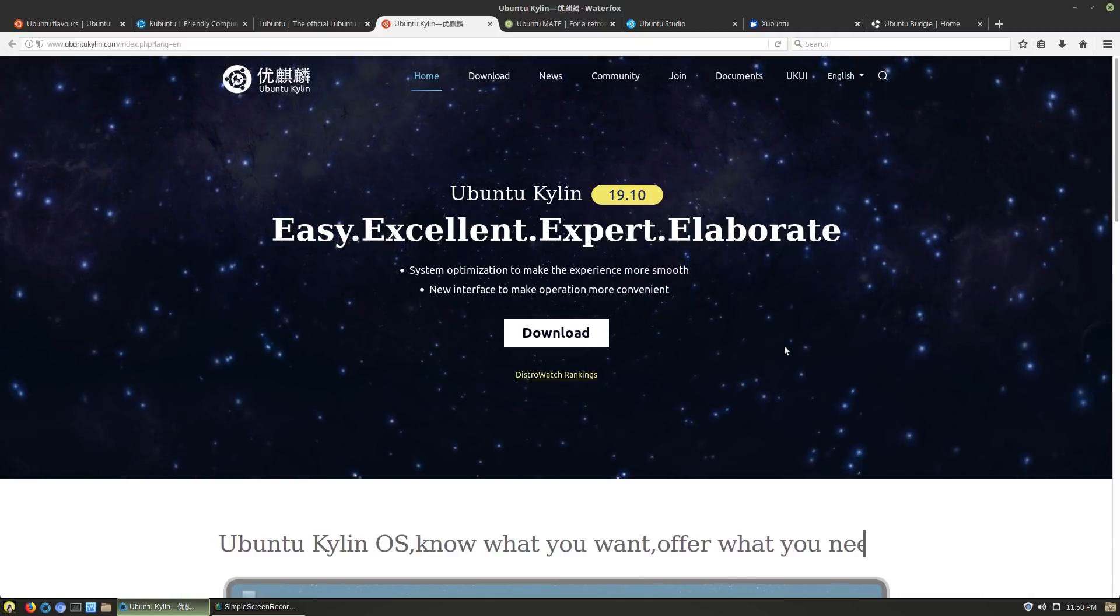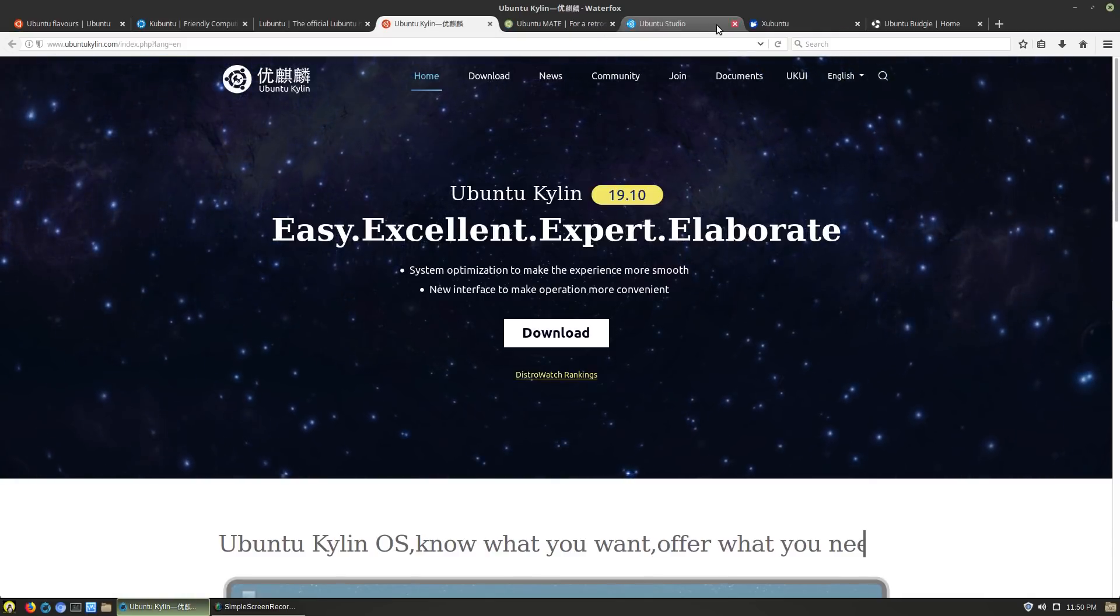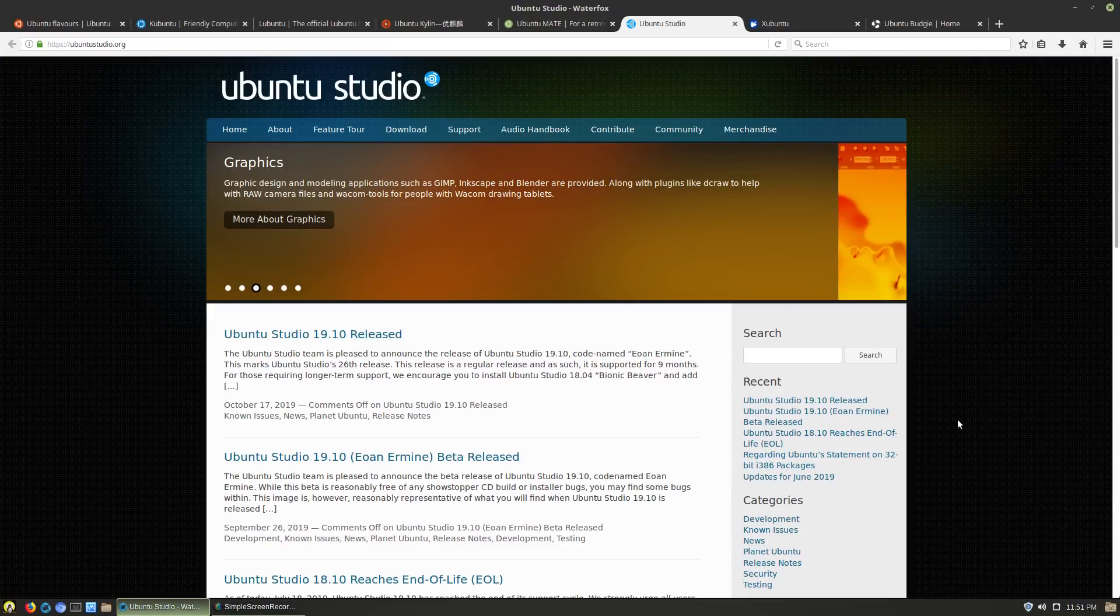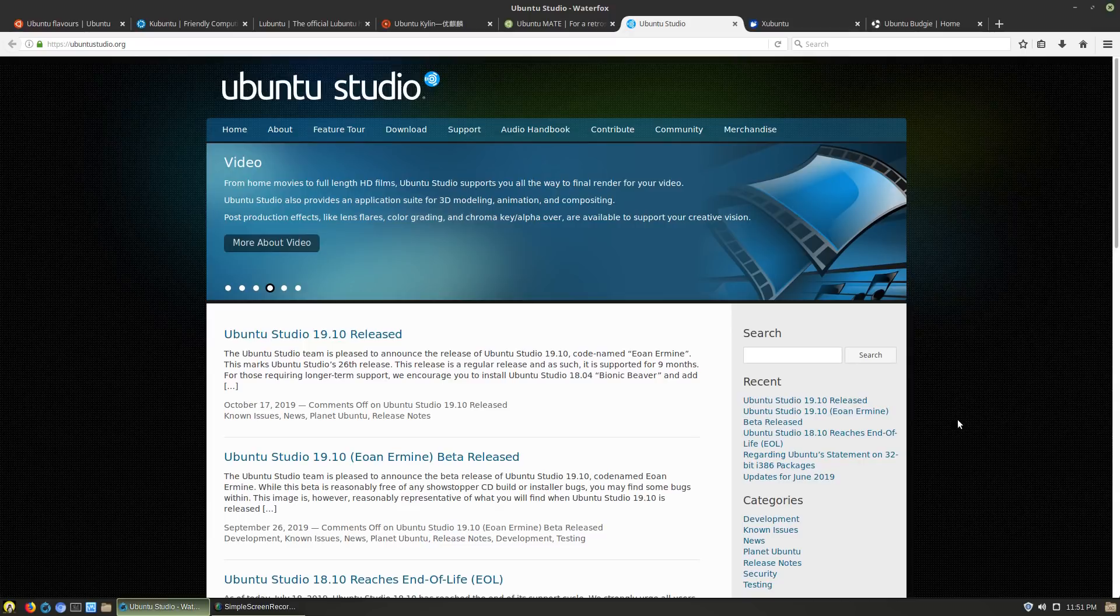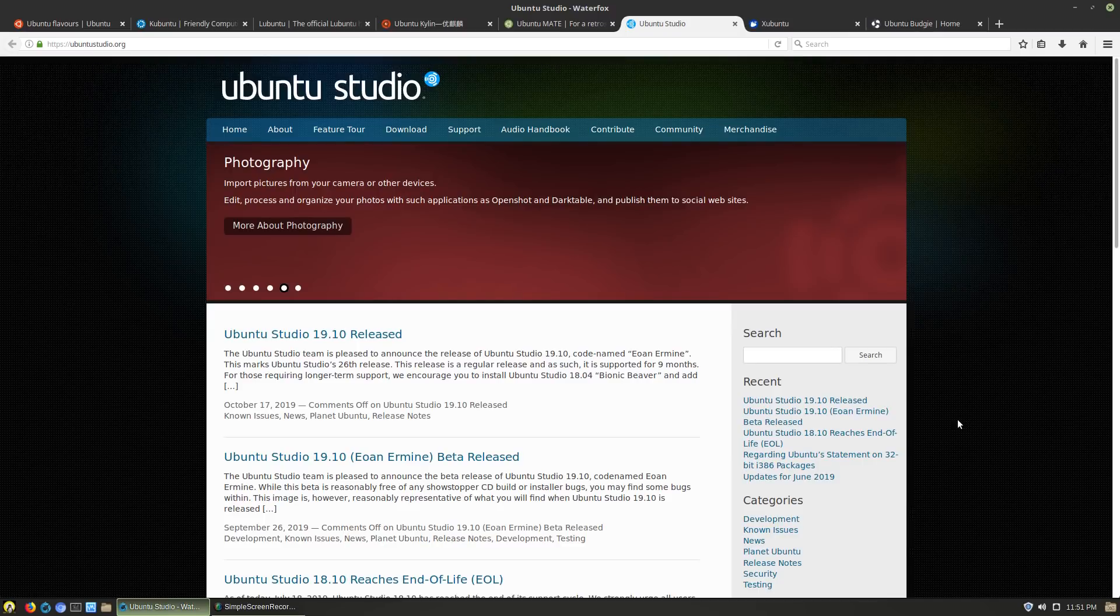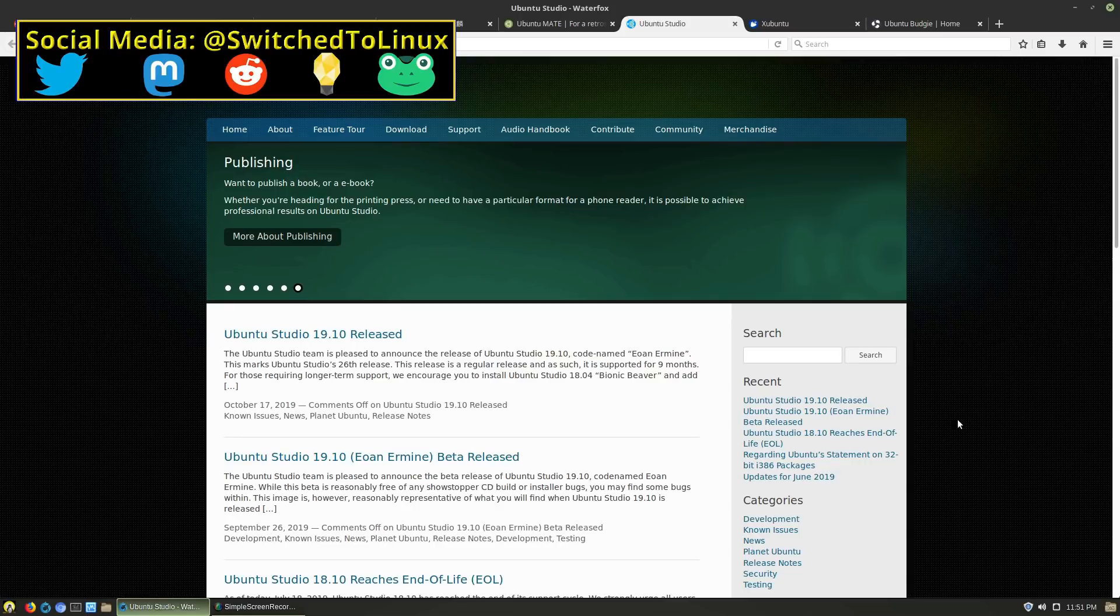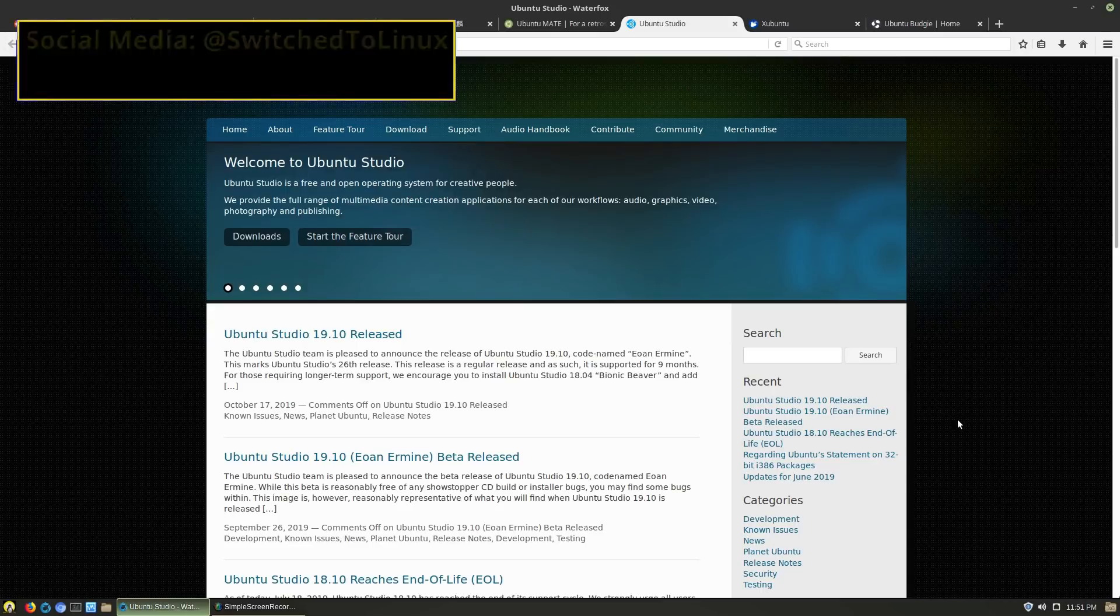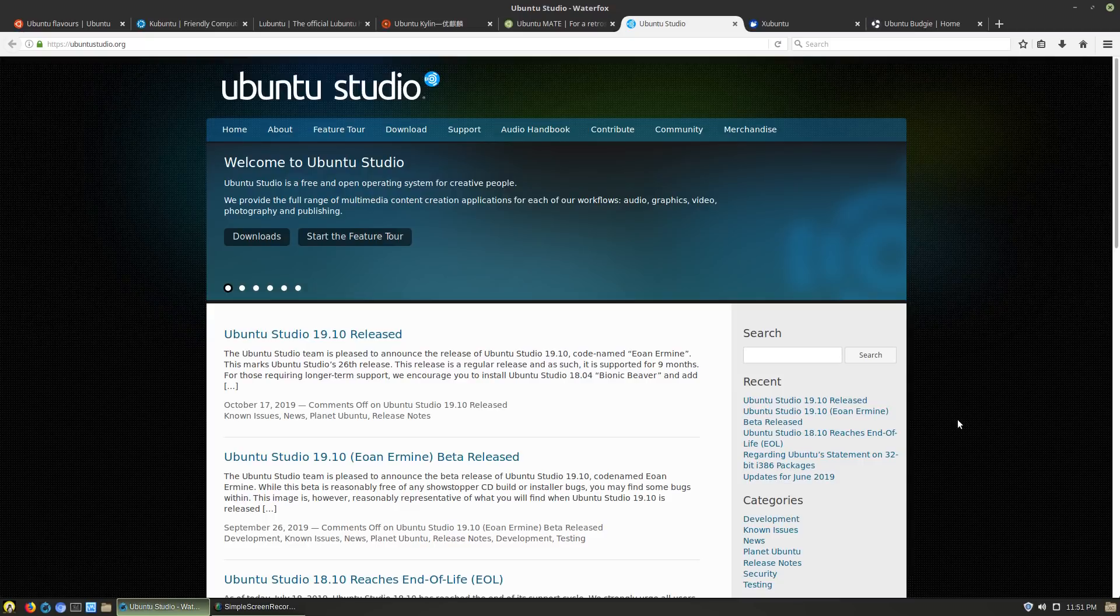Ubuntu Studio uses the XFCE desktop environment, but its entire purpose is to have an Ubuntu that is configured to have all of the different tools you need for your different types of media applications. There's other ones like this, like AV Linux which is based on Debian. What is so much nicer about Ubuntu Studio is they do tend to give more software options.